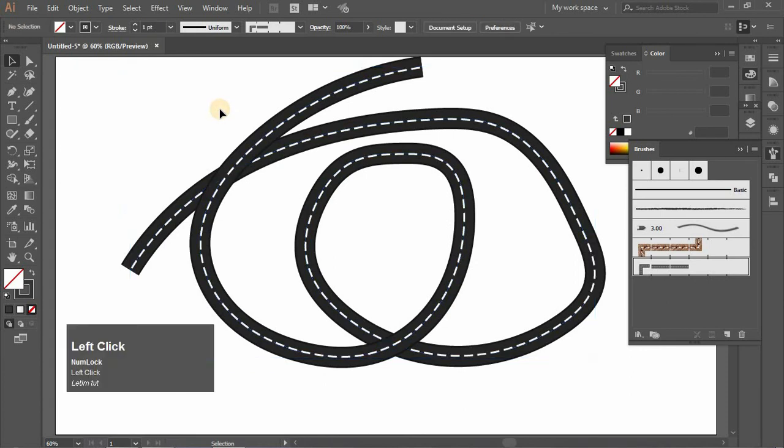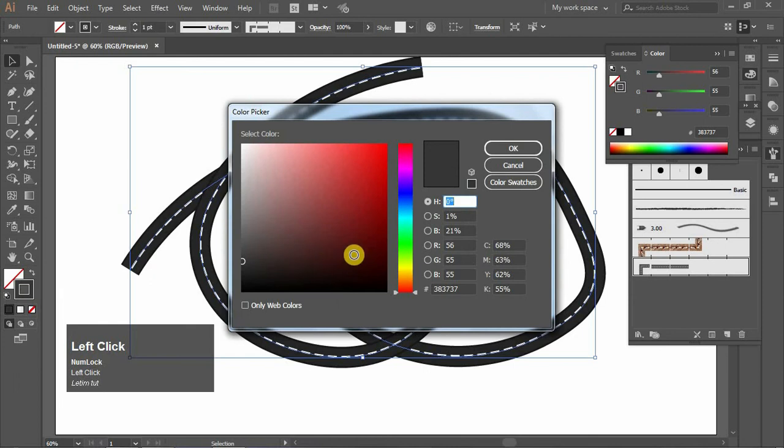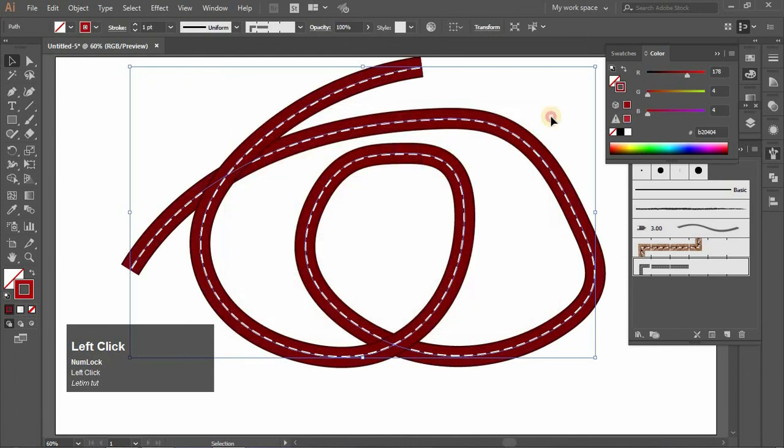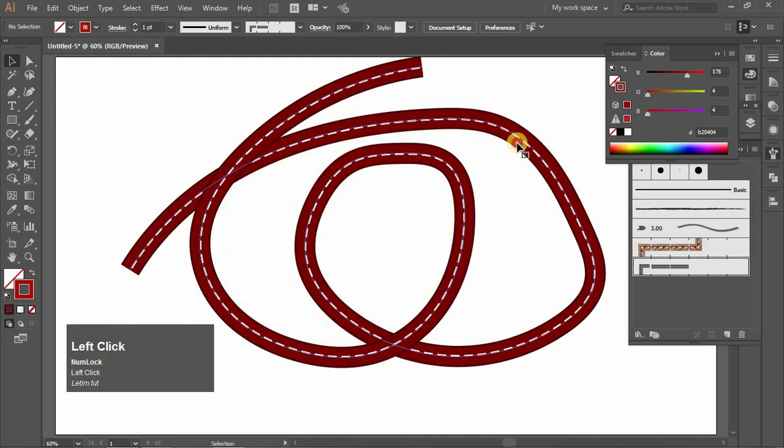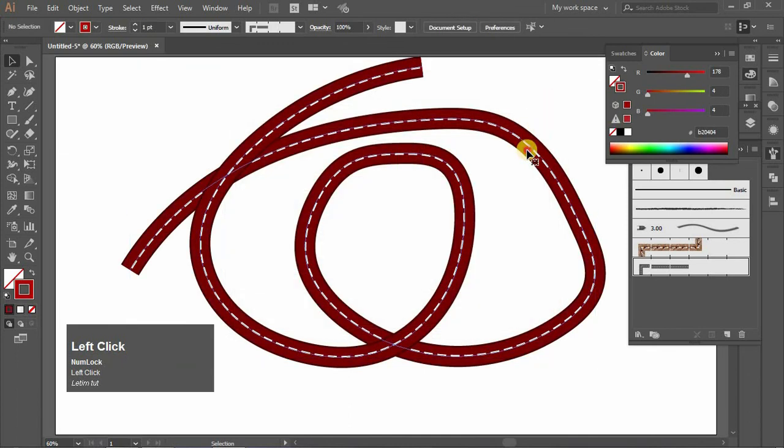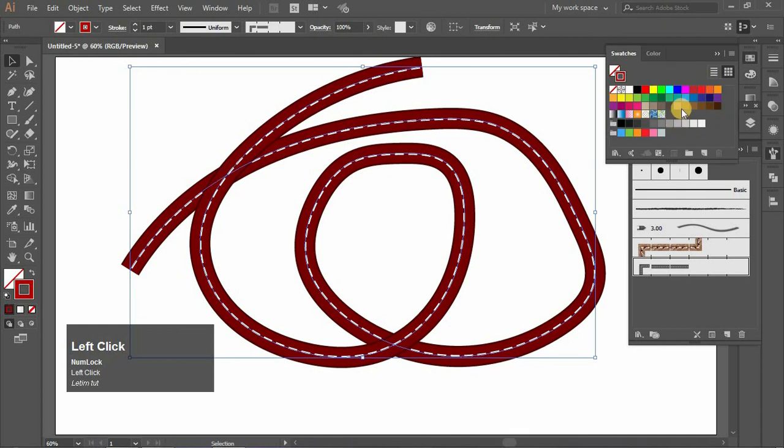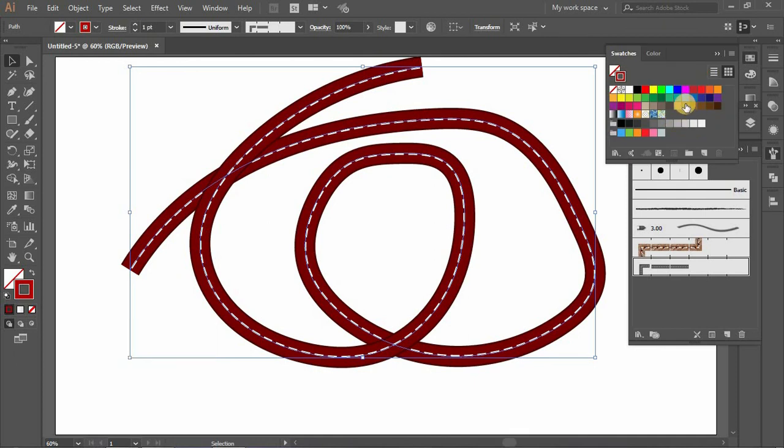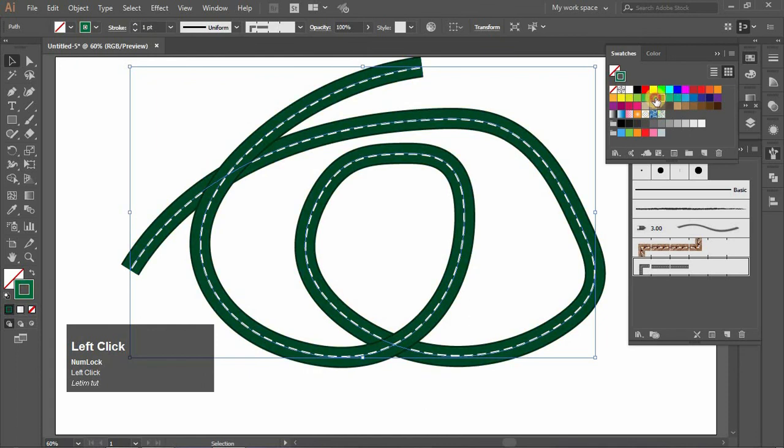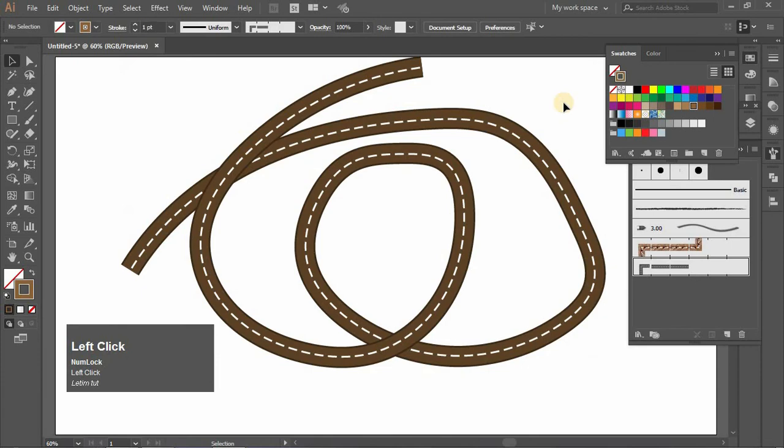You can change your road color to any kind of color you like, such as red or any other color. That's all.